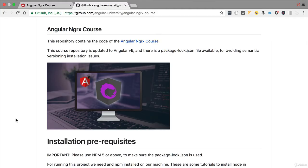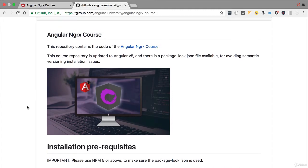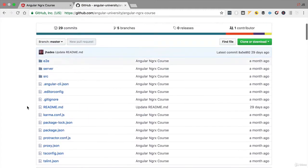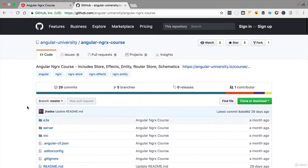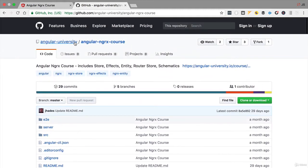Hello everyone and welcome back. Welcome to a new section of the course where we will be covering the ngrx entity package. In order to start this new section, let's go ahead to the github repository of our course.